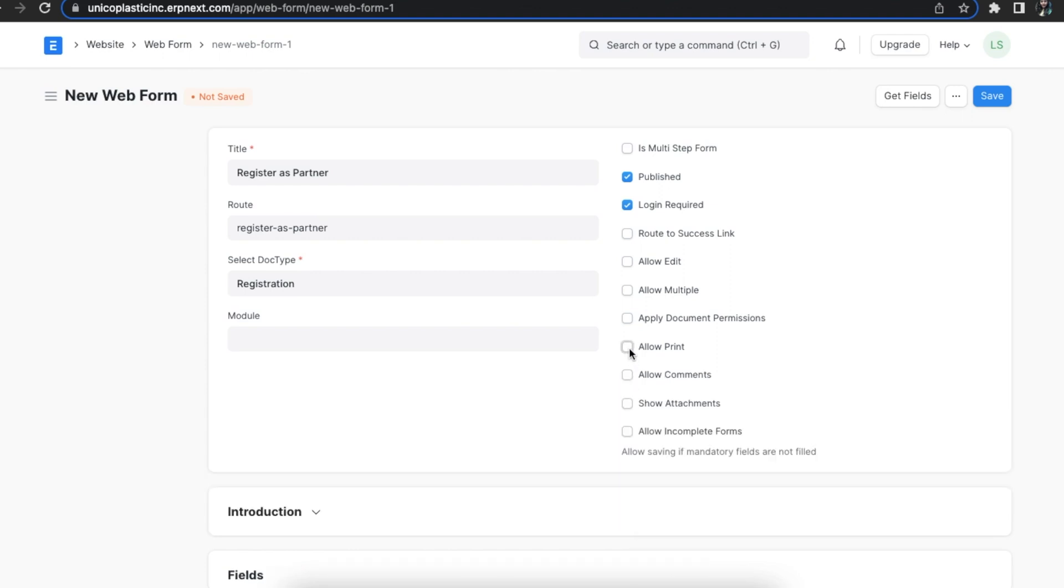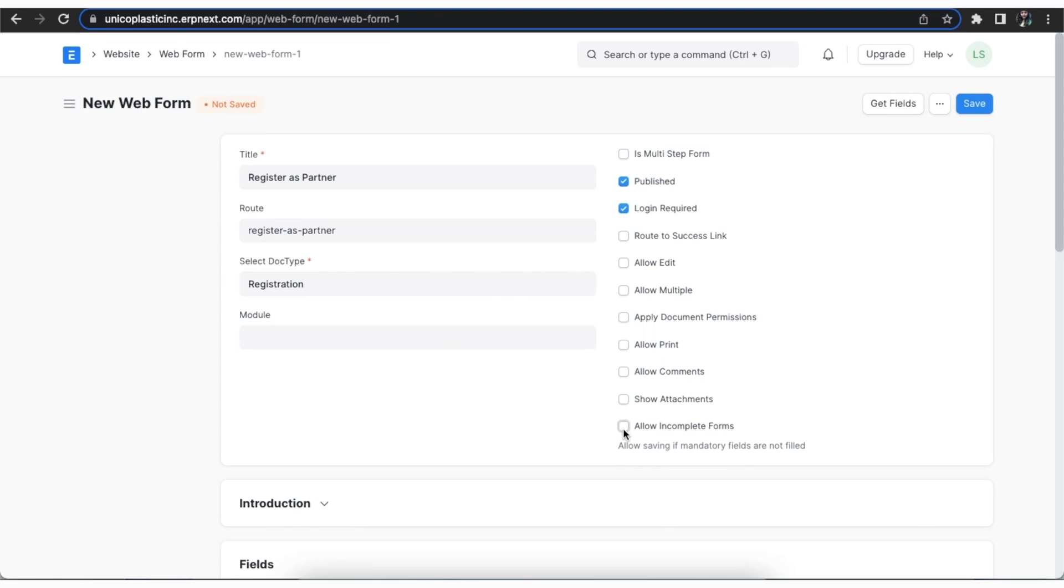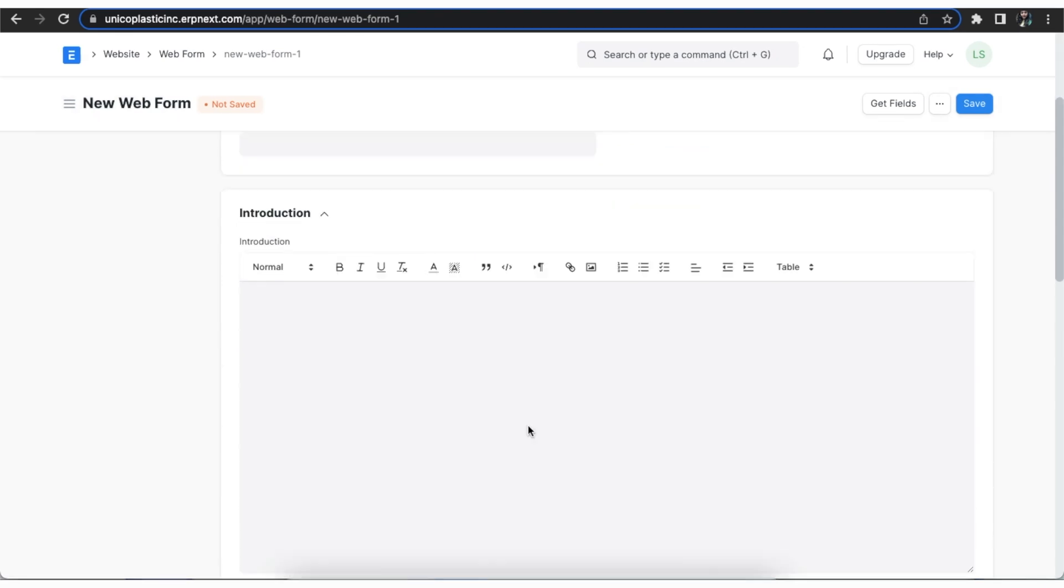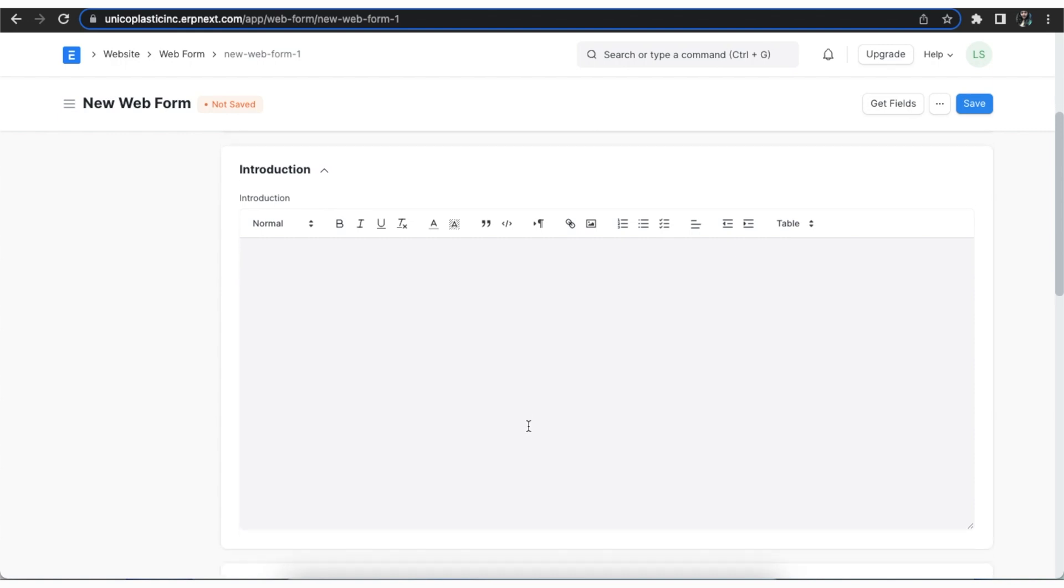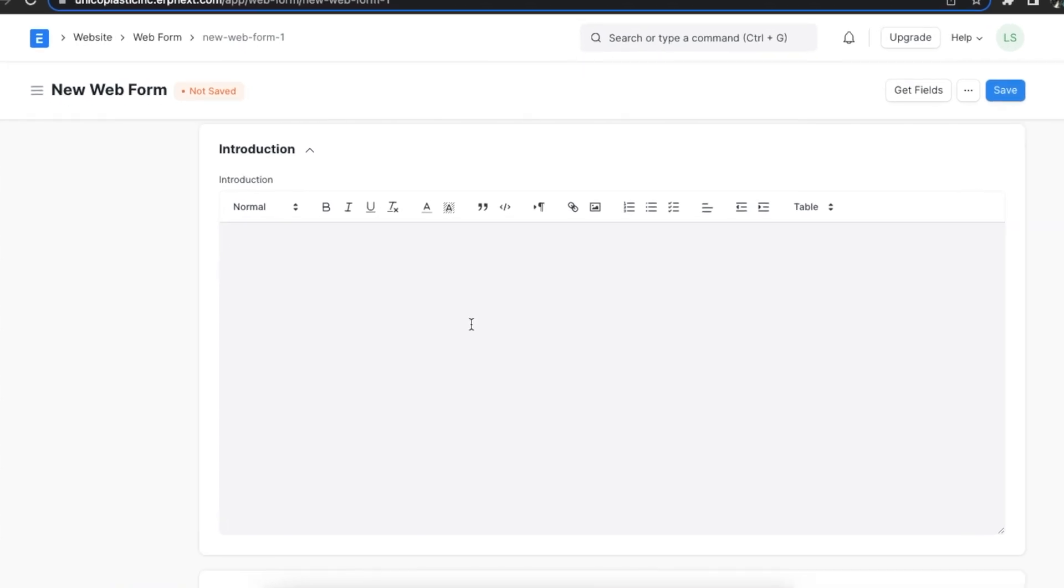Next, we can use the show attachments checkbox to enable the display of any attachments on the form. And lastly, the allow incomplete forms checkbox lets visitors submit the form with partial data filled. Next, using the introduction section, we can add any introduction text or message that we want to show above our form.